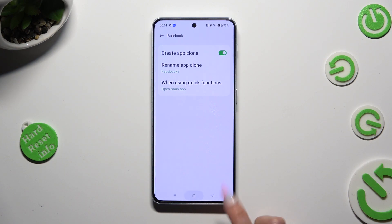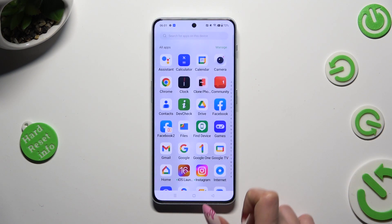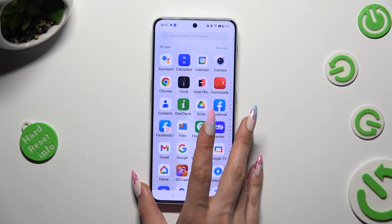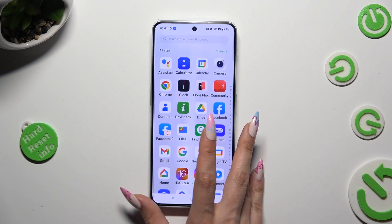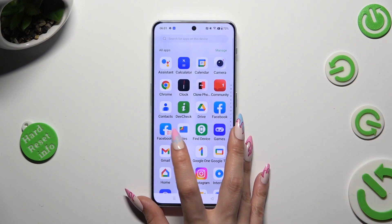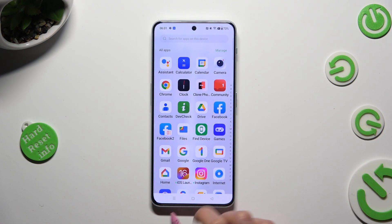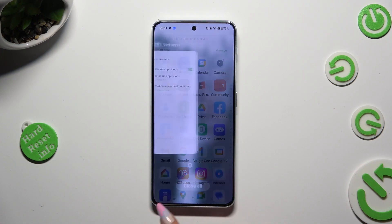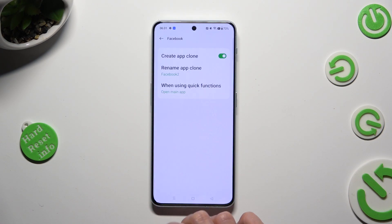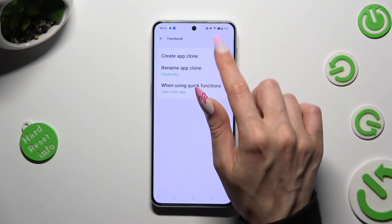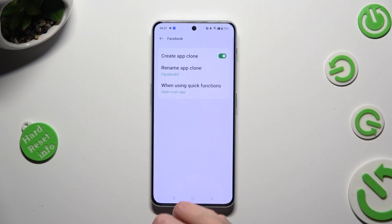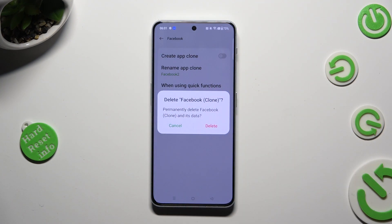When I go back and check my Facebook app, I can see that it was successfully cloned. If you wish to delete this clone, just go into the same settings and tap on the same switcher next to create app clone. Lastly, confirm your choice in the pop-up.